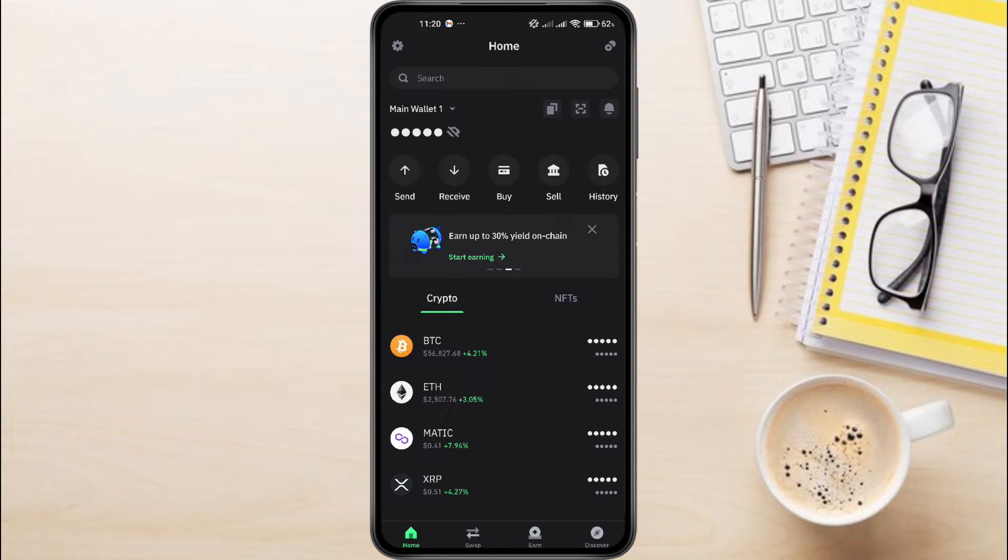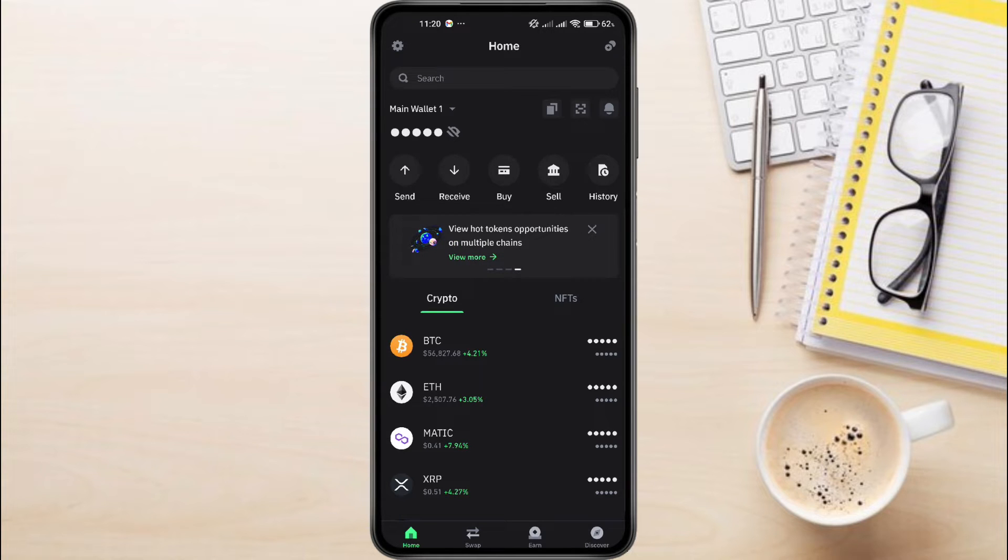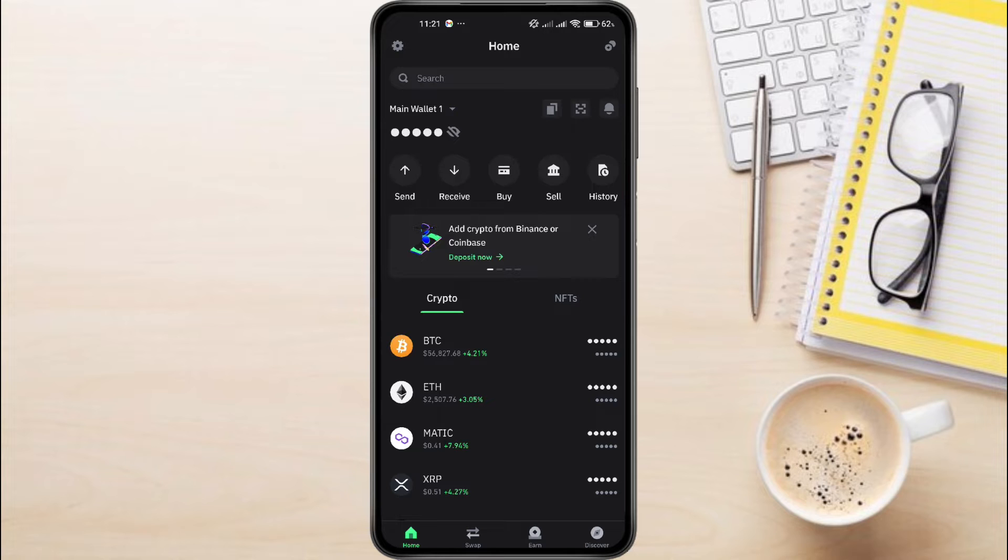So to change USDT to TRX in Trust Wallet, first, launch Trust Wallet app on your phone. Once it's open, simply log in using your fingerprint or passcode.